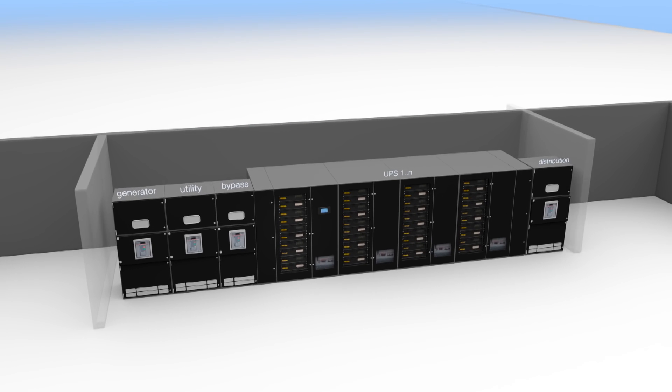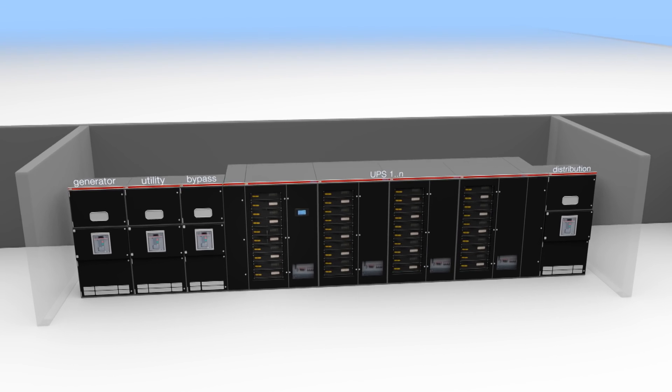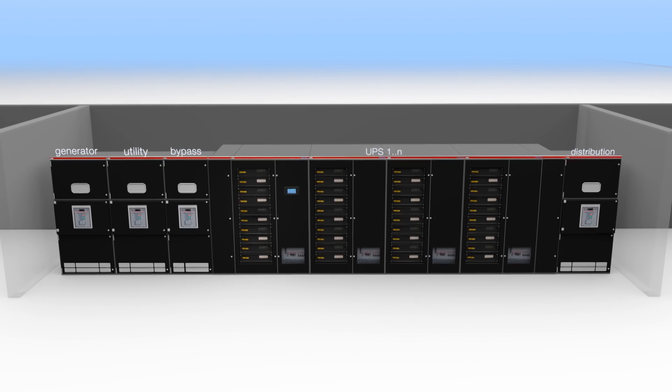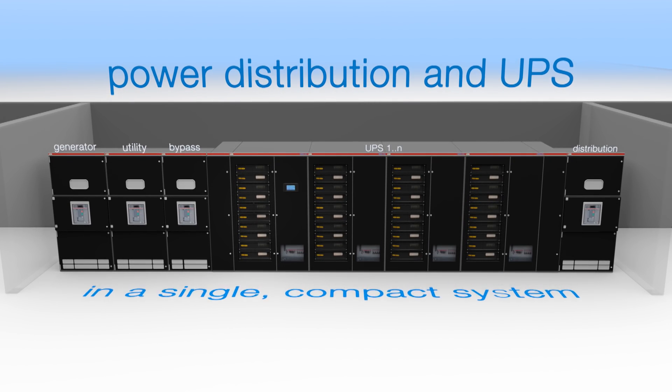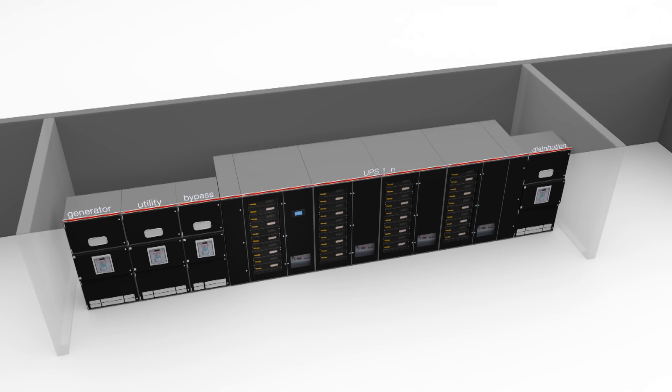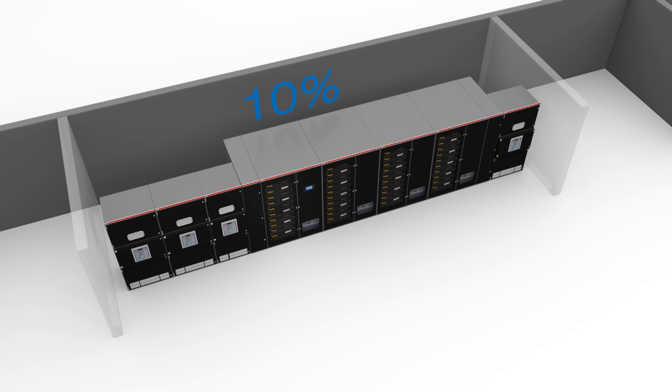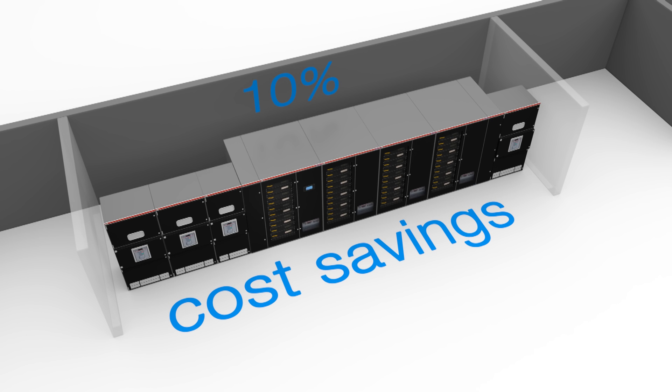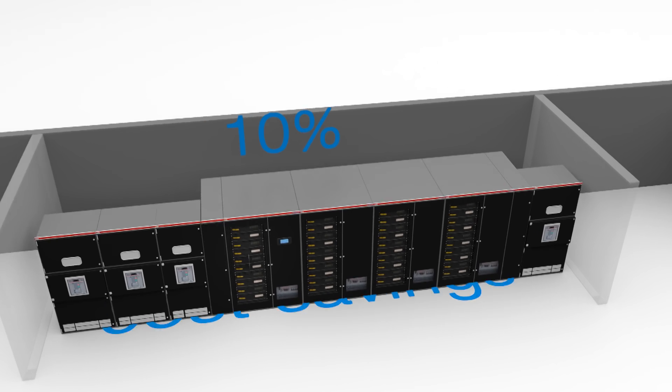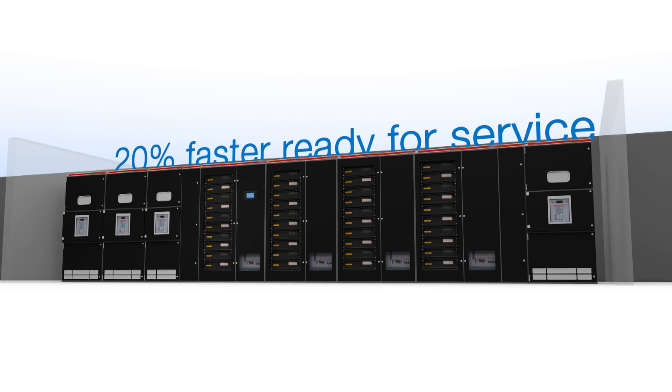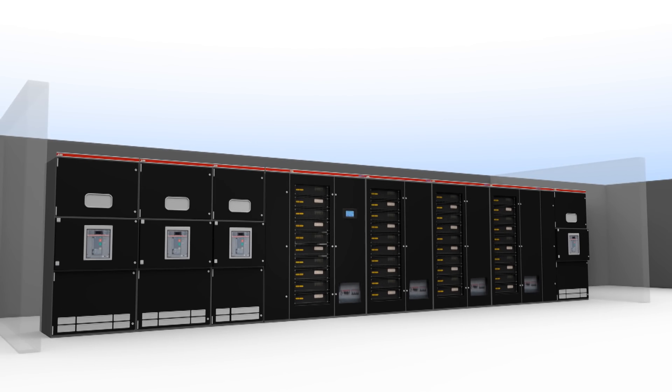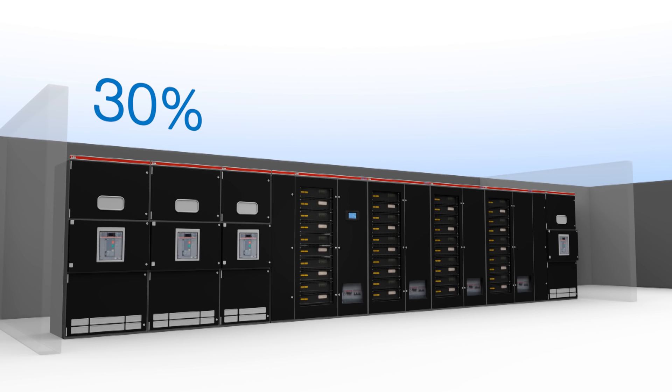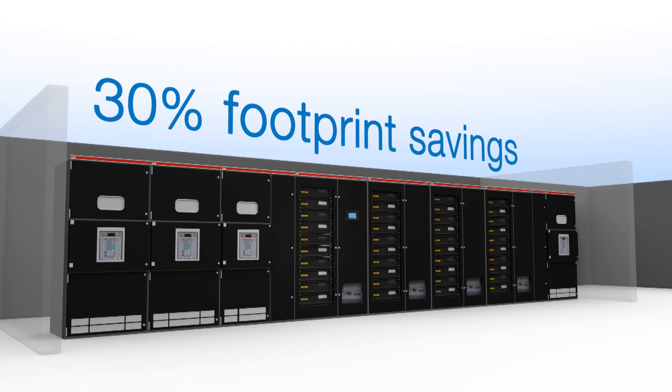MNSUP integrates tried and tested innovations in one single compact, modular and scalable system, typically resulting in up to 10% cost savings for the electrical infrastructure, not to mention that it is at least 20% faster ready for service, and it saves up to 30% floor space.